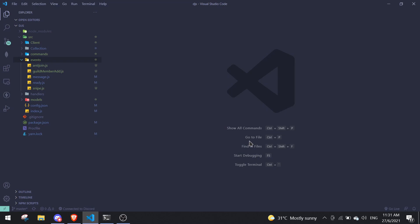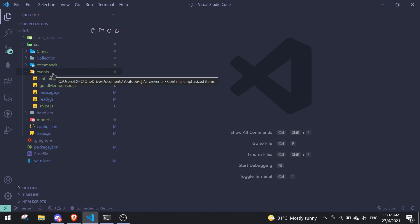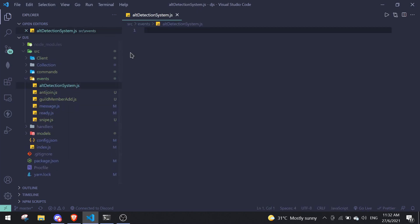In this video I'll be showing you how to make an alt account detection system. The first thing you want to find is your event handler, or you can do it in index.js. In this case I have an event handler — you should see a card pop up on the top right of the screen, click on that if you want an event handler. We're going to create a new file called alt detection system dot js.